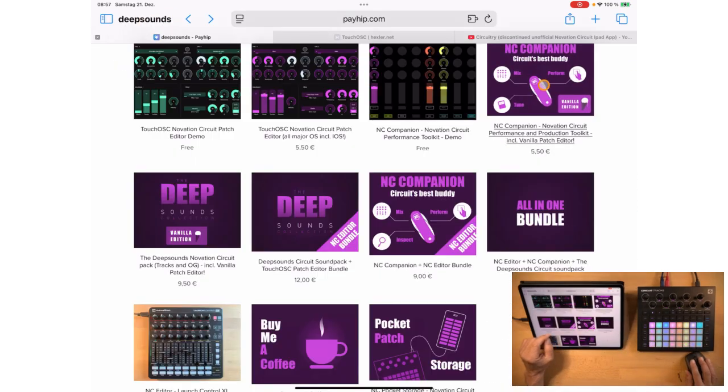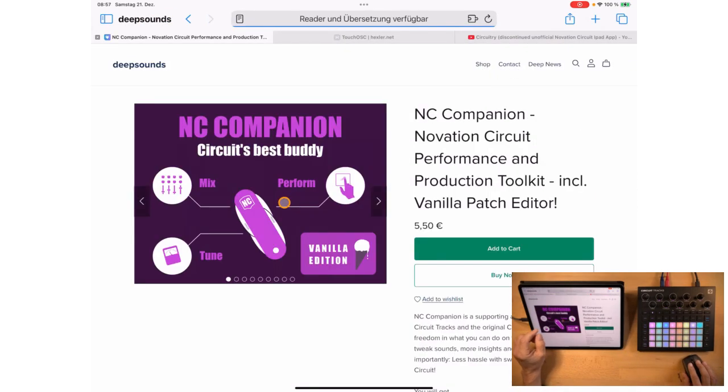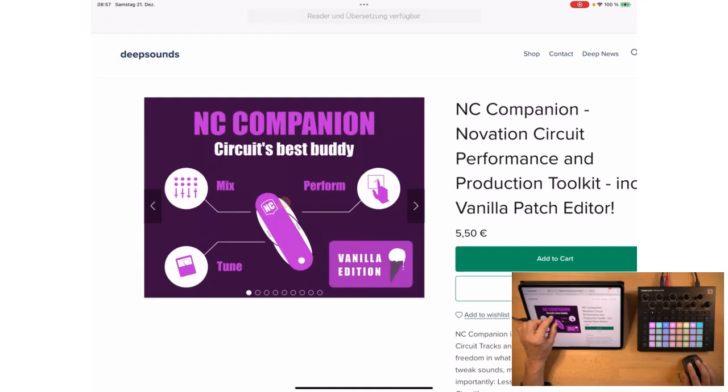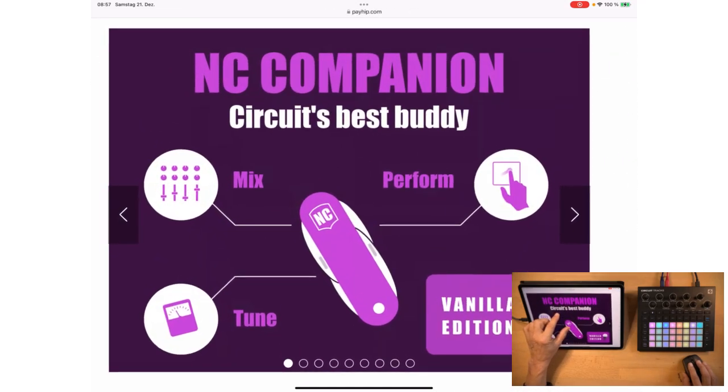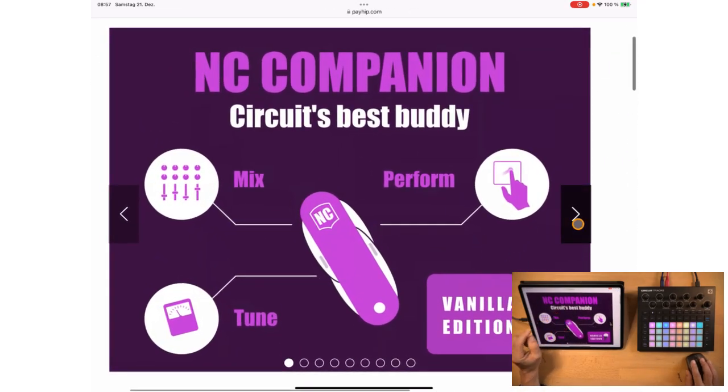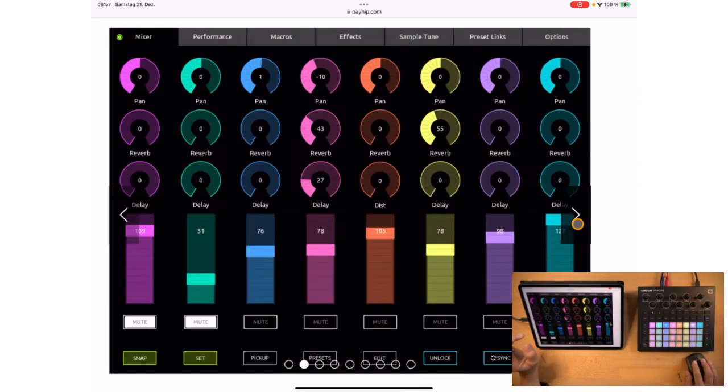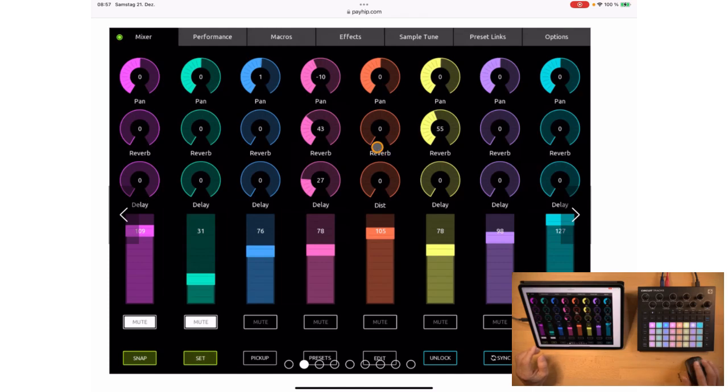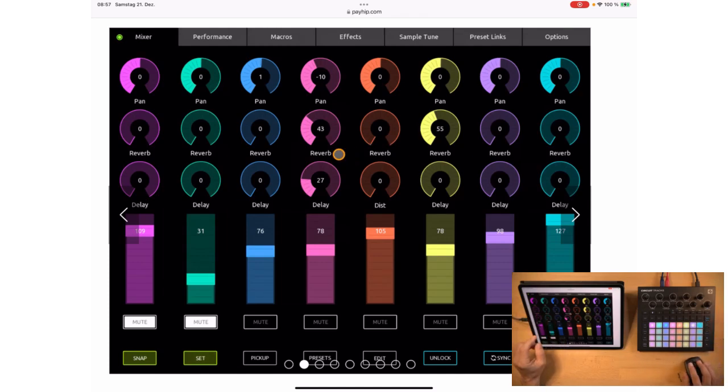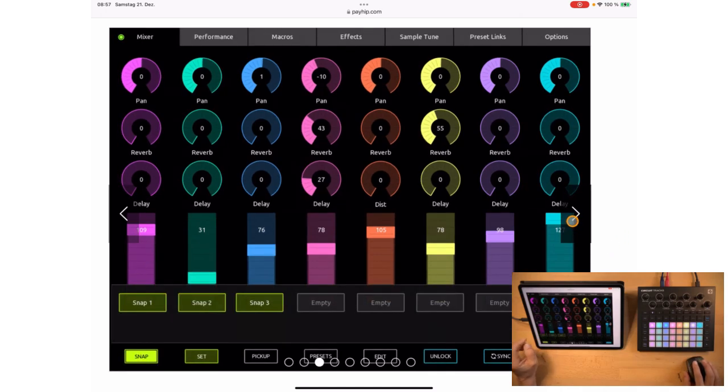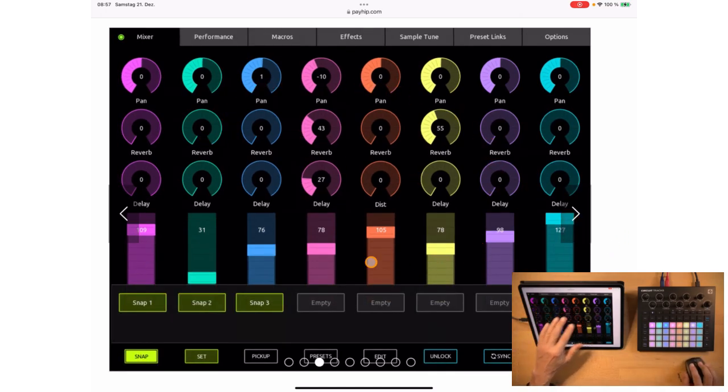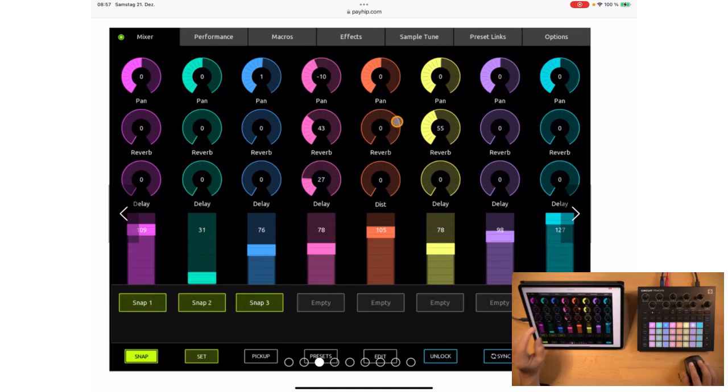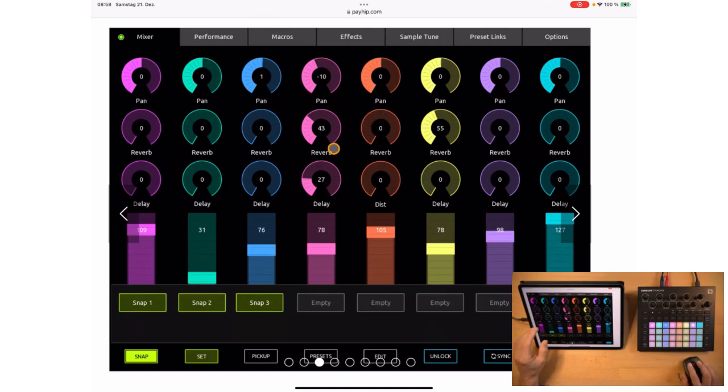Next is NC Companion. This is a performance toolkit for your circuit. You get a mixer so you have panning, reverb, delay, level and mute all on one page, so you don't have to switch the views on your circuit when you want to change these parameters. And it also has a snap feature so you can save the state of all the parameters into a snap and recall it later in real time with one click.